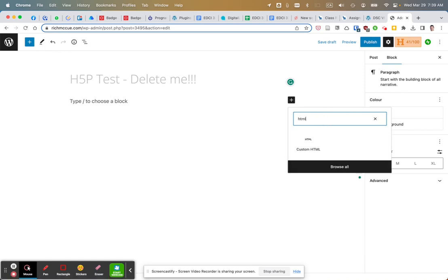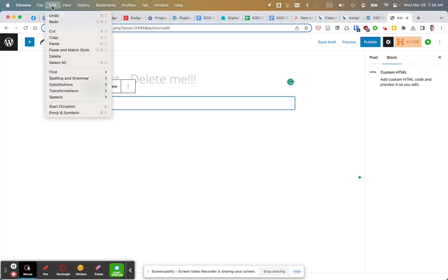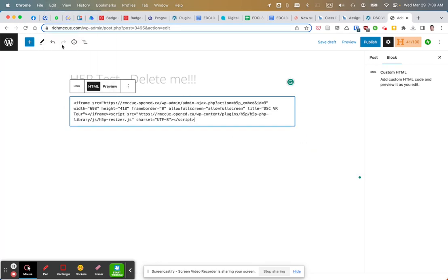And then just edit paste, and then I'll publish.